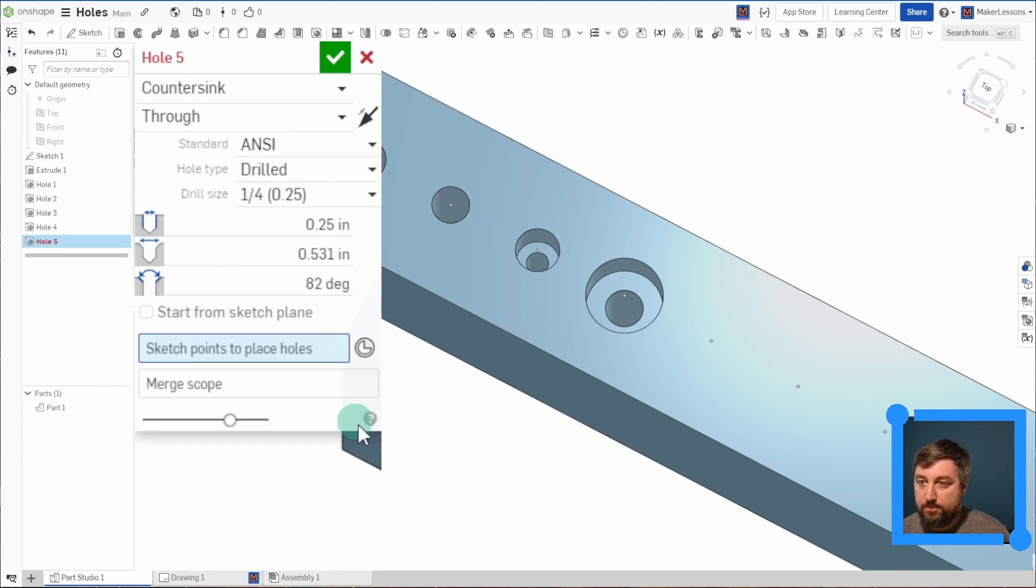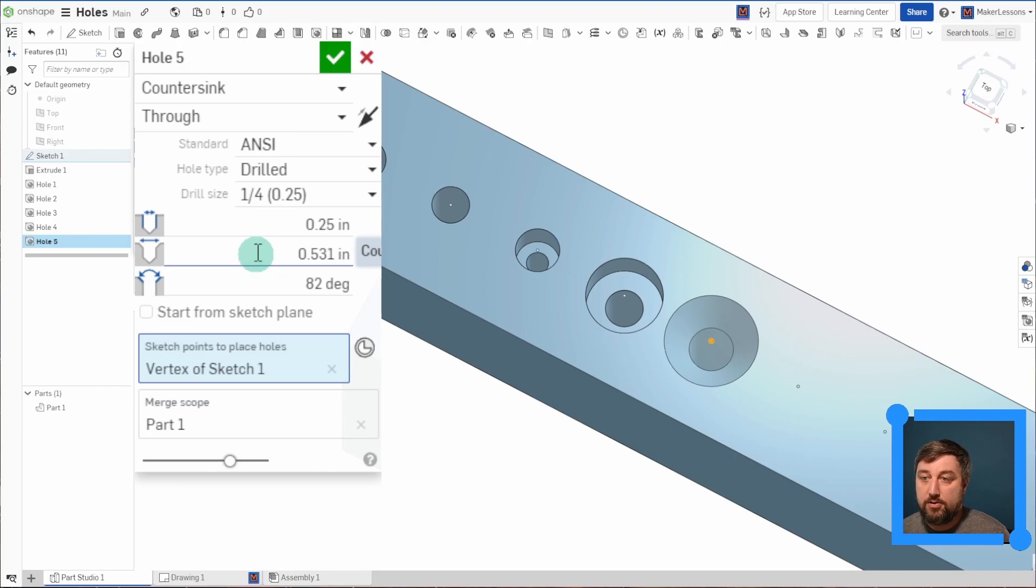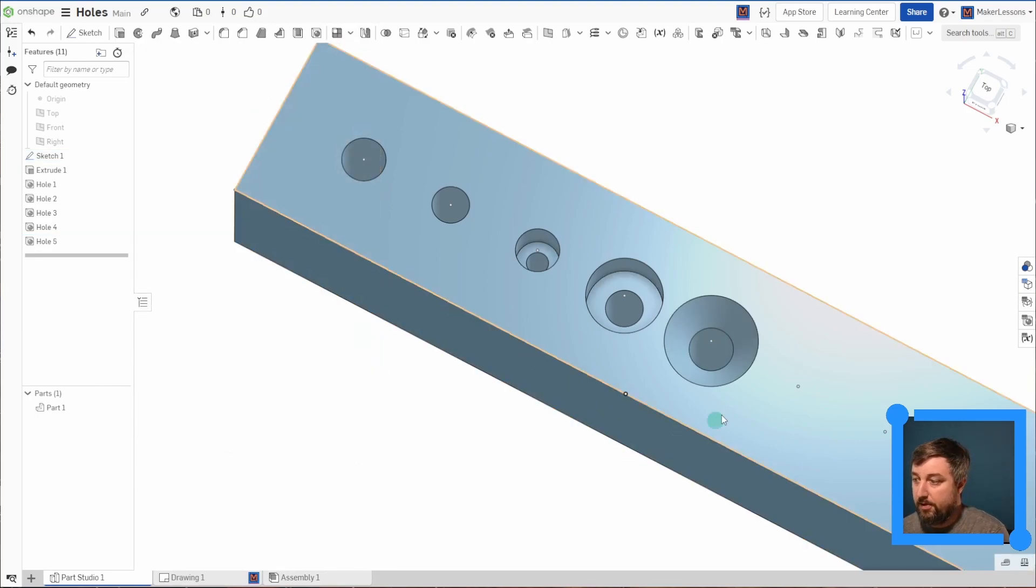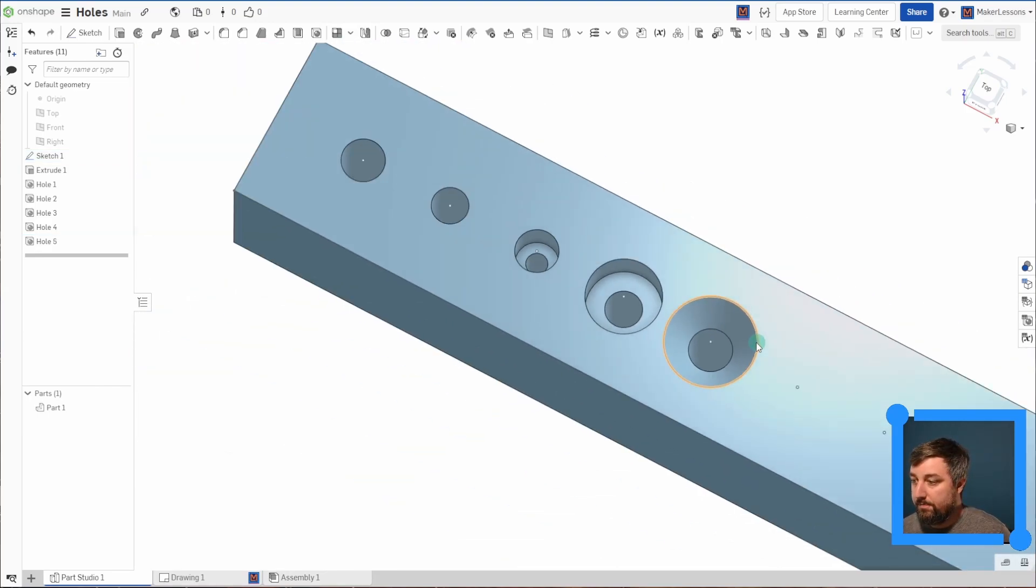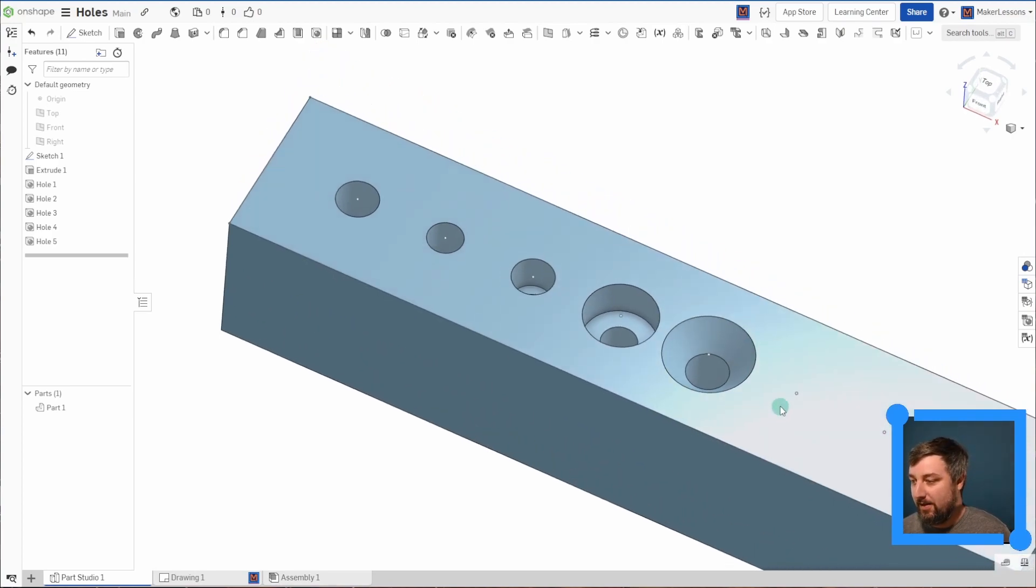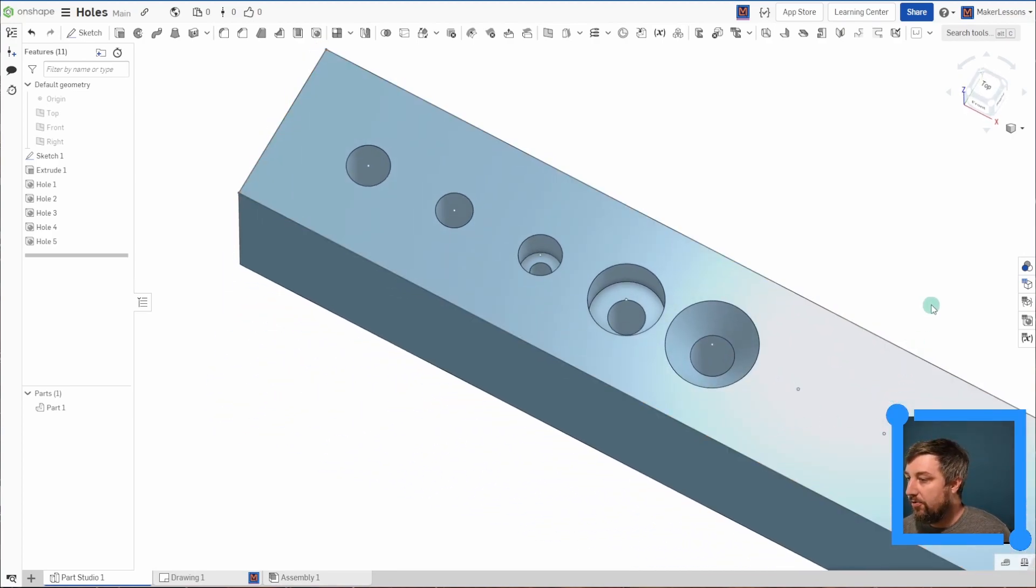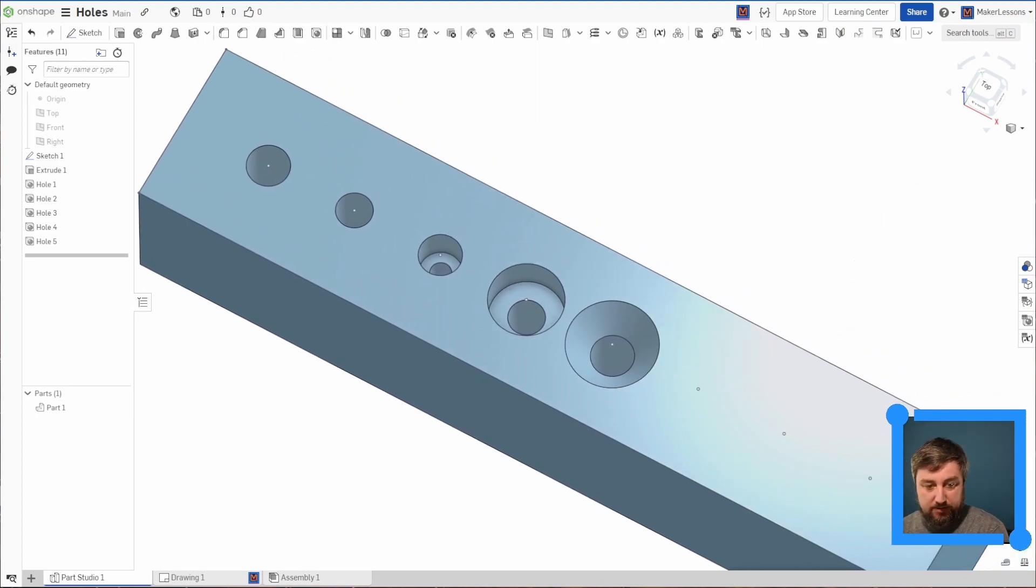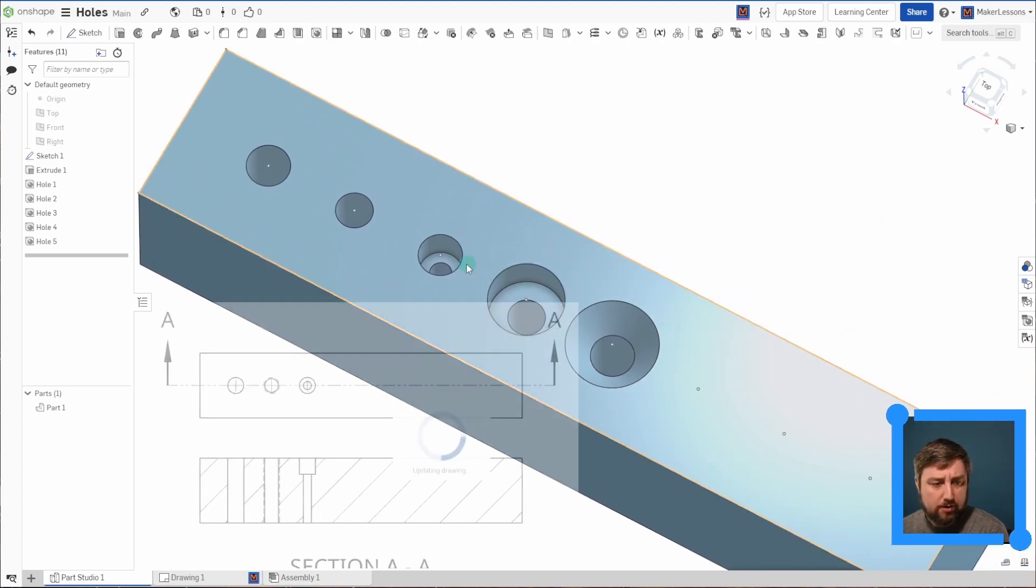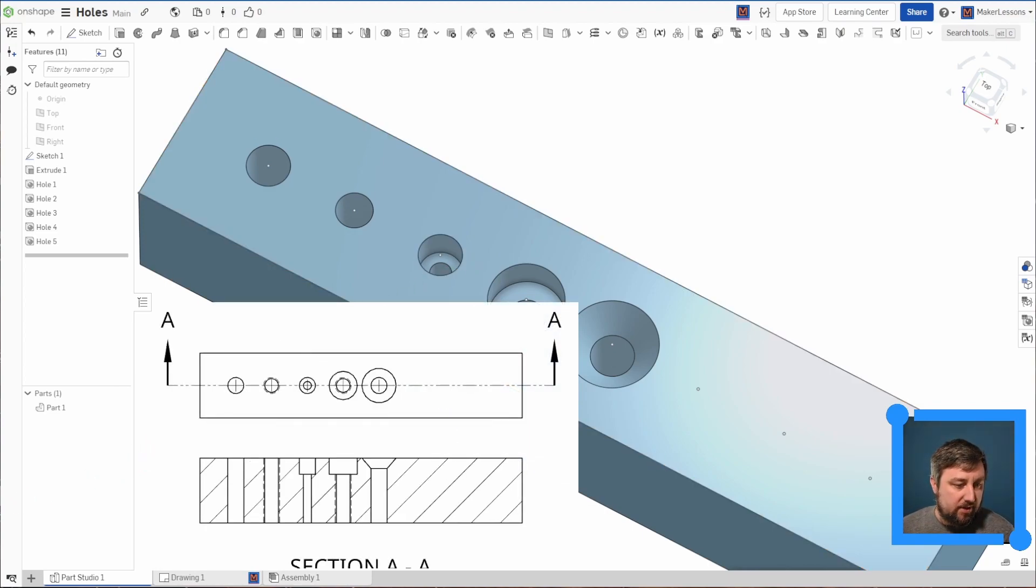There you go. Quarter inch hole, sketch point right there. And again, the top, the angle and all that is already set by default by just using a standard screw in Onshape. So again, this is what this would look like on your drawing sheets with your different countersink and counterbores, threaded and all that fun stuff.